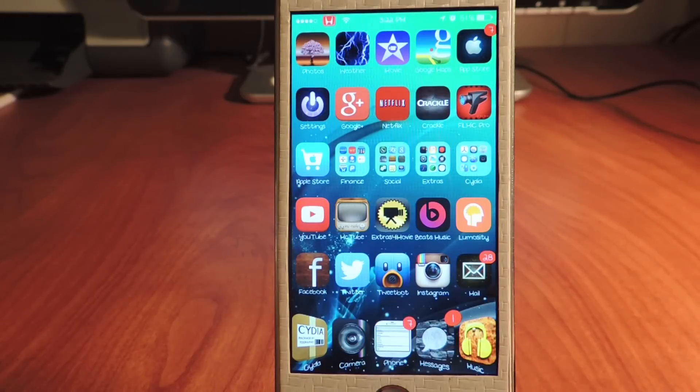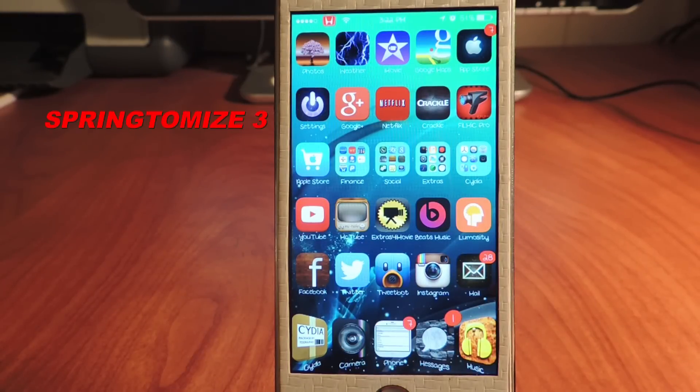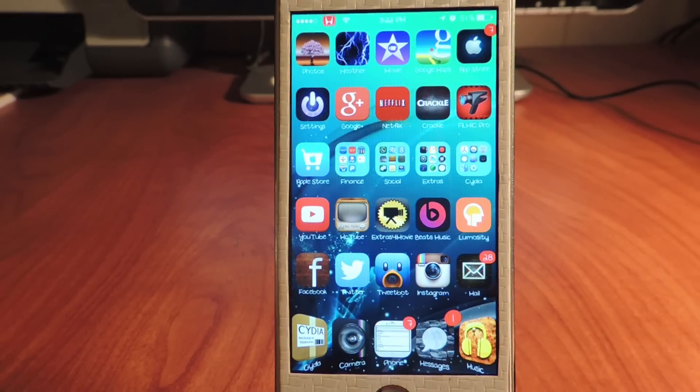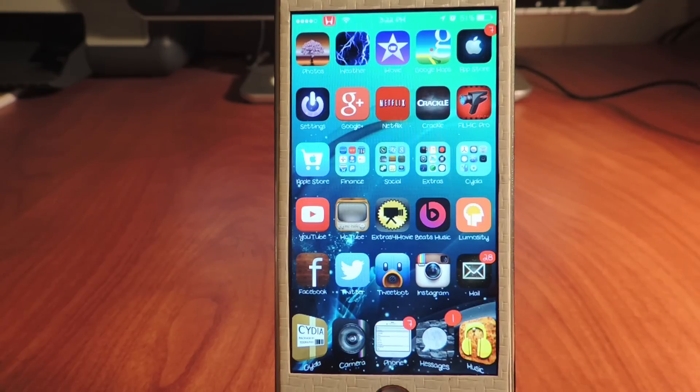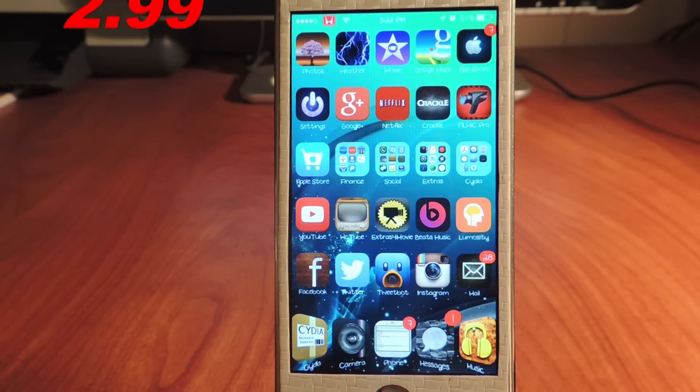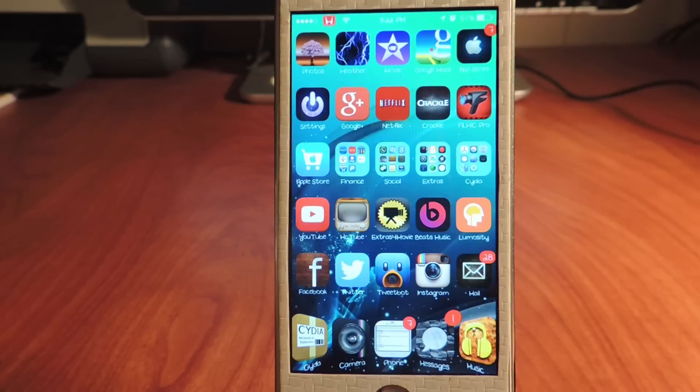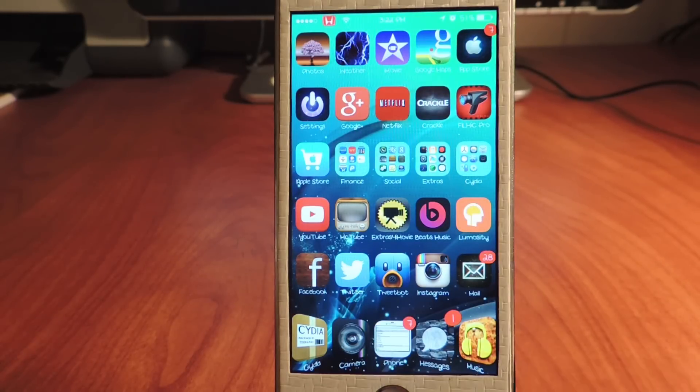What's up YouTube, this is Prince with ATP 101. I wanted to make a quick video showing you guys Springtomize 3, and this is for iOS 7. This costs three bucks in the Cydia store - $2.99 - and this is a really awesome tweak. If you wanted the ultimate tweak, this is it. This does practically everything. Once you download this, you could get rid of a lot of different tweaks.